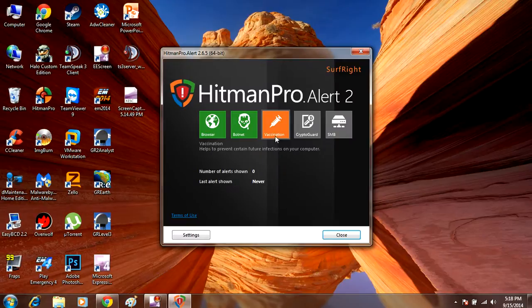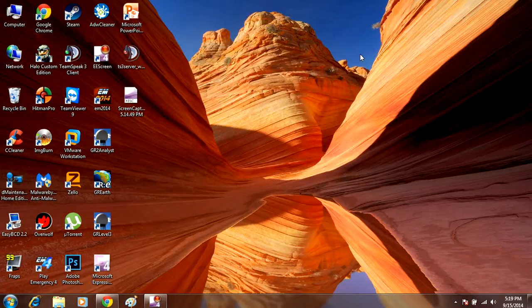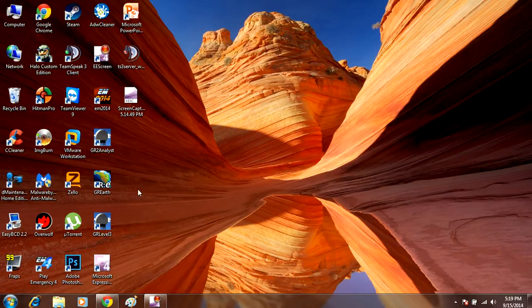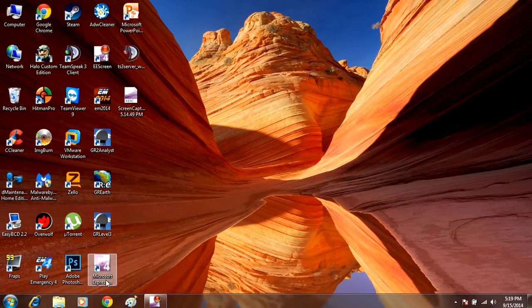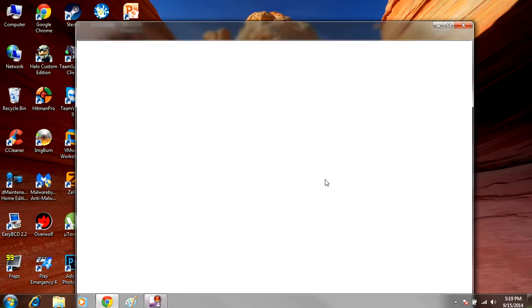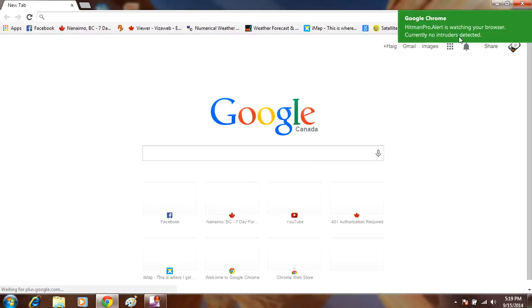But as of now, you've pretty much configured Hitman Pro. So you can exit that, and it just runs in the background, it hides in your computer's memory, so you don't even have to do much from here. When you open up one of your browsers, you're going to see a notification from Hitman Pro saying it's protecting your browser.